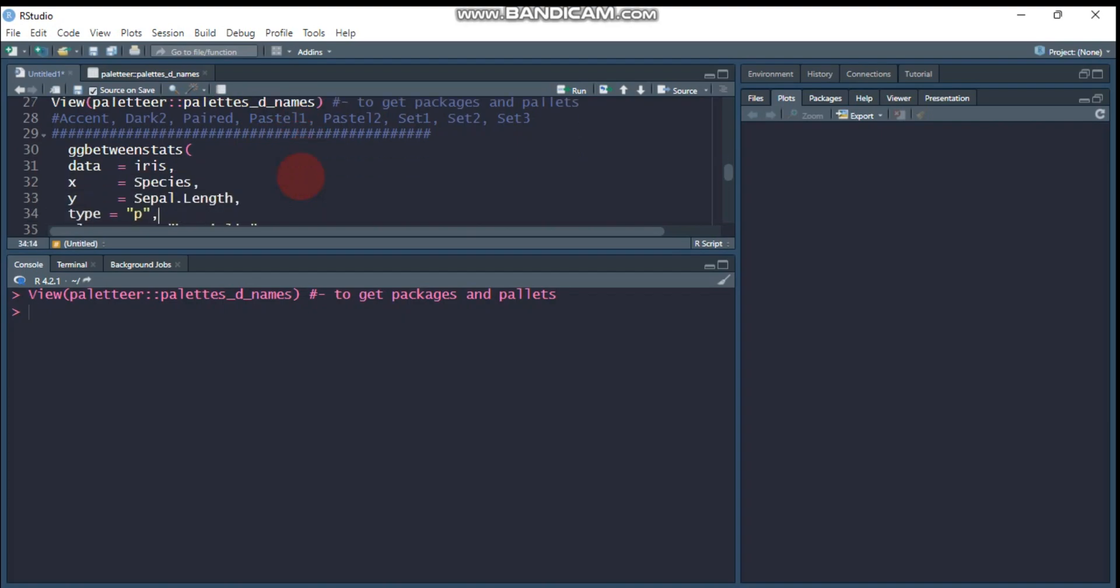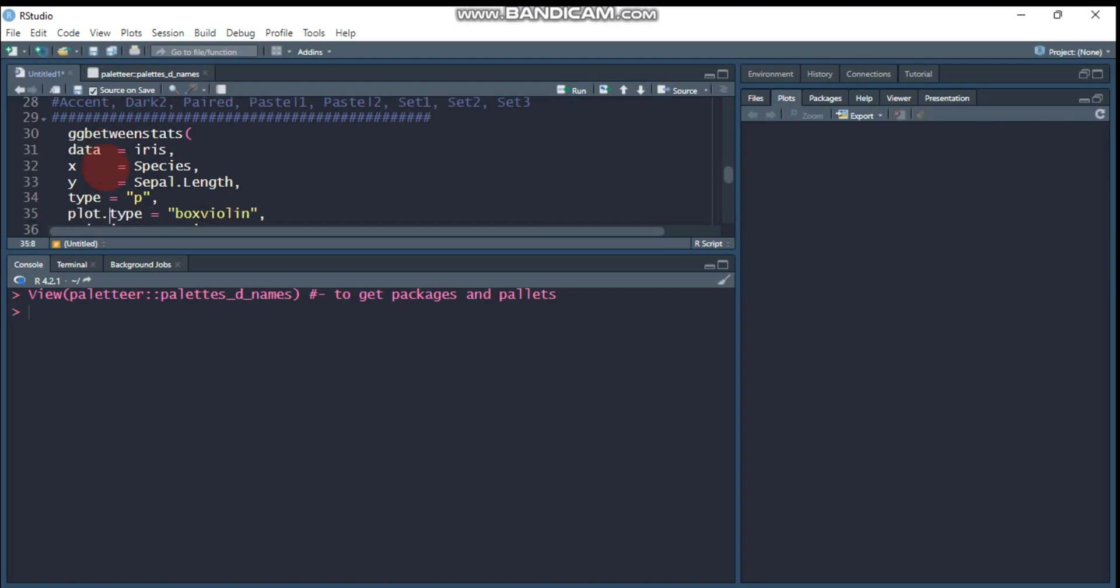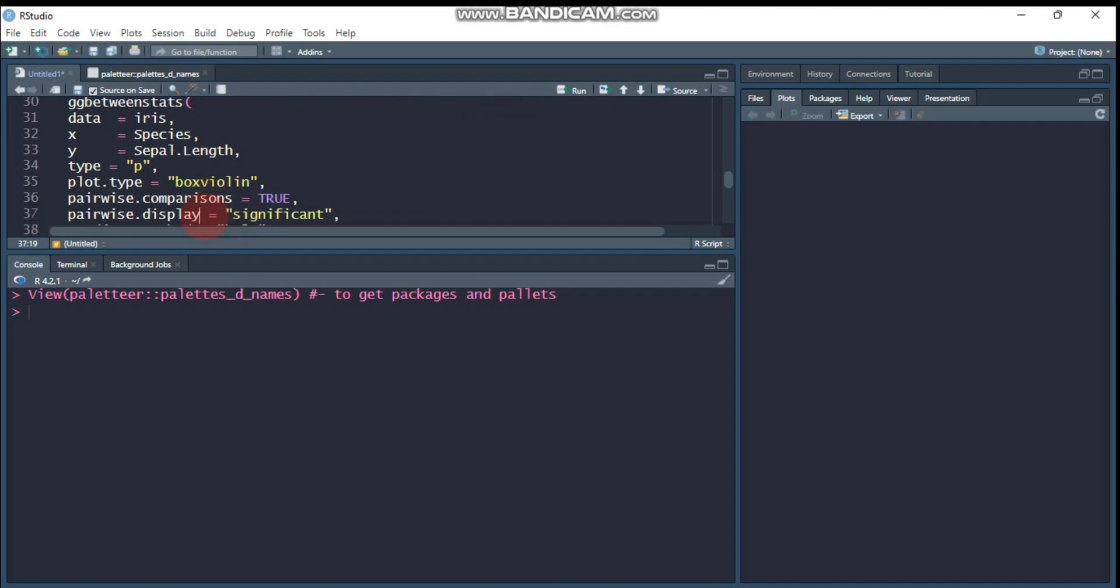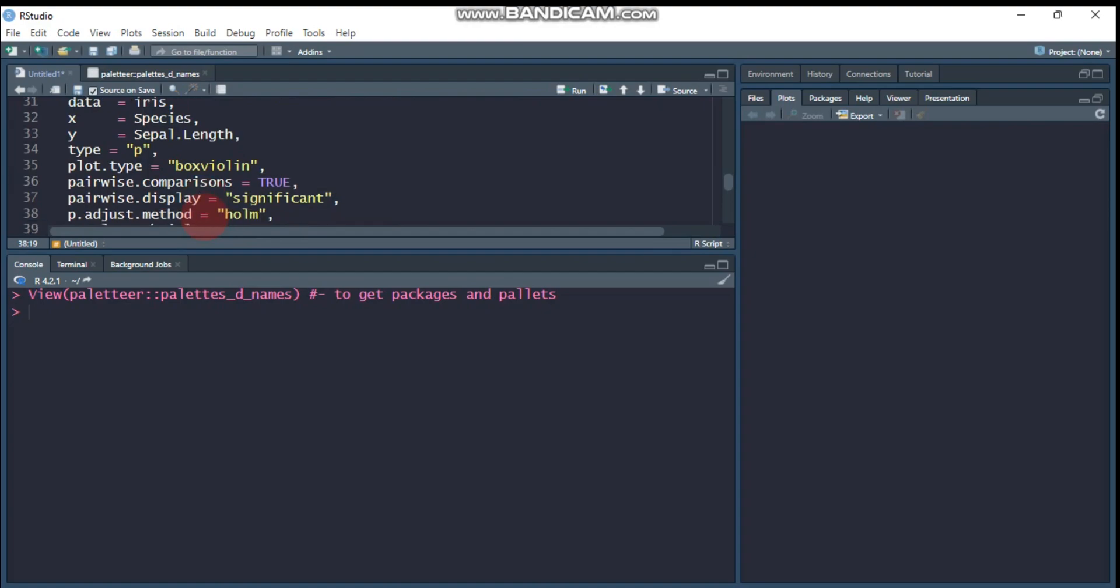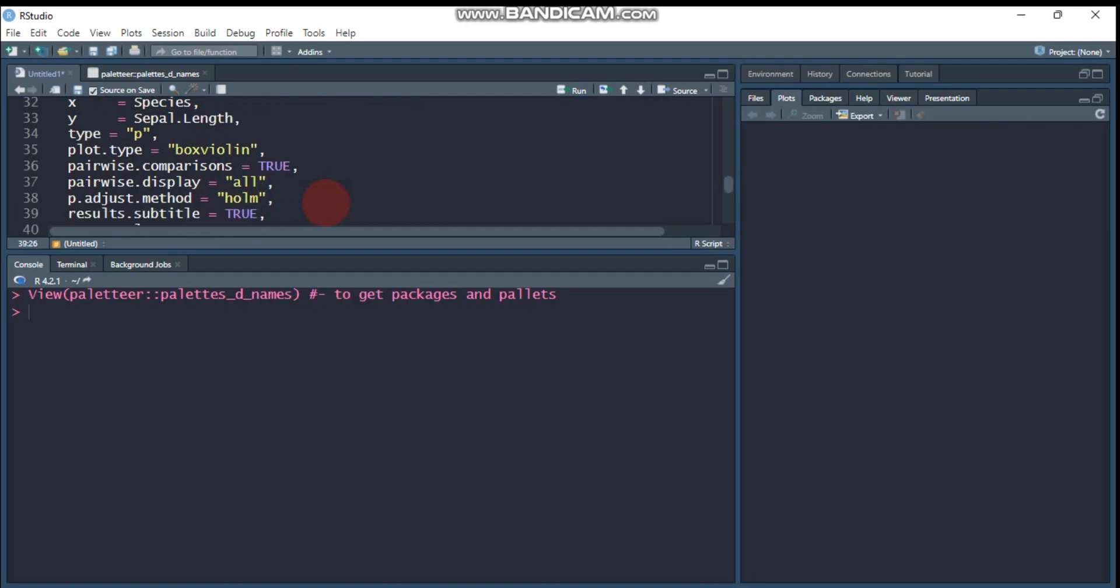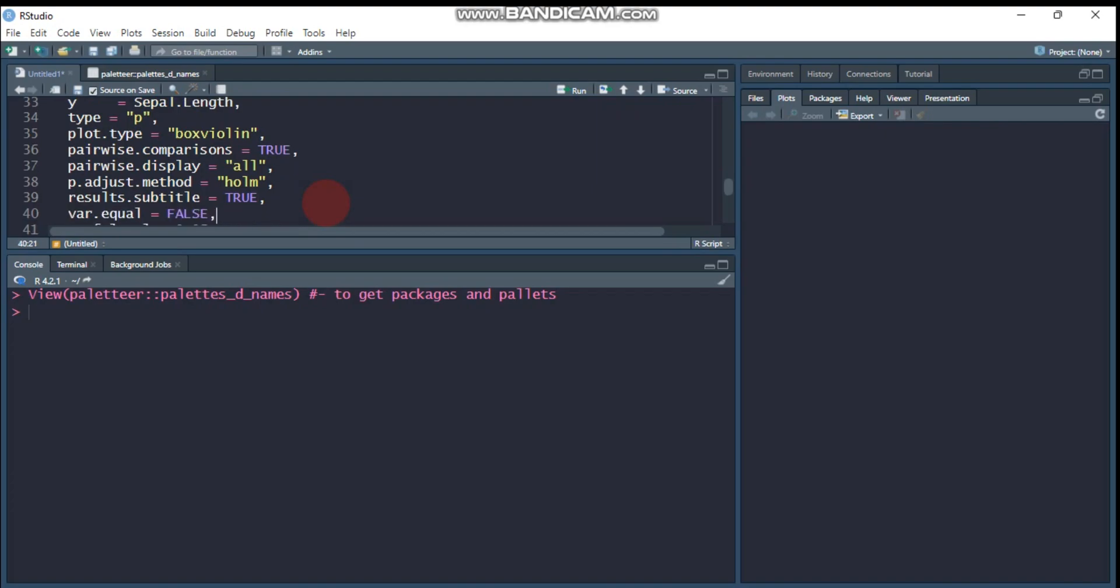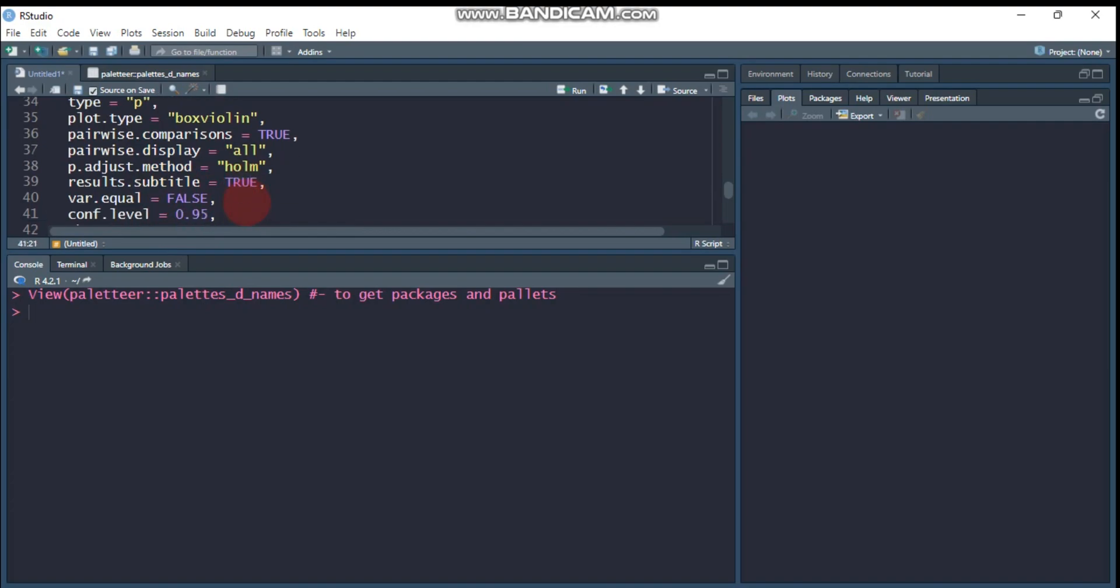So let's use the ggbetweenstats. Our data name is iris and the x is species or our treatment. And the y is sepal.length or the response variable, and we use different palettes, colors, whatever it is. The type, that means the statistical approach, is p, which means parametric, and the plot type is I am interested in the boxplot together with violin plot. So I'm using this box violin, but if you are interested in the boxplot, you can only say box or if you are interested on violin, you can specify the violin. And the pairwise comparison is true. Then pairwise display, for example, let's say here not only significant, all that means both significant and insignificant.